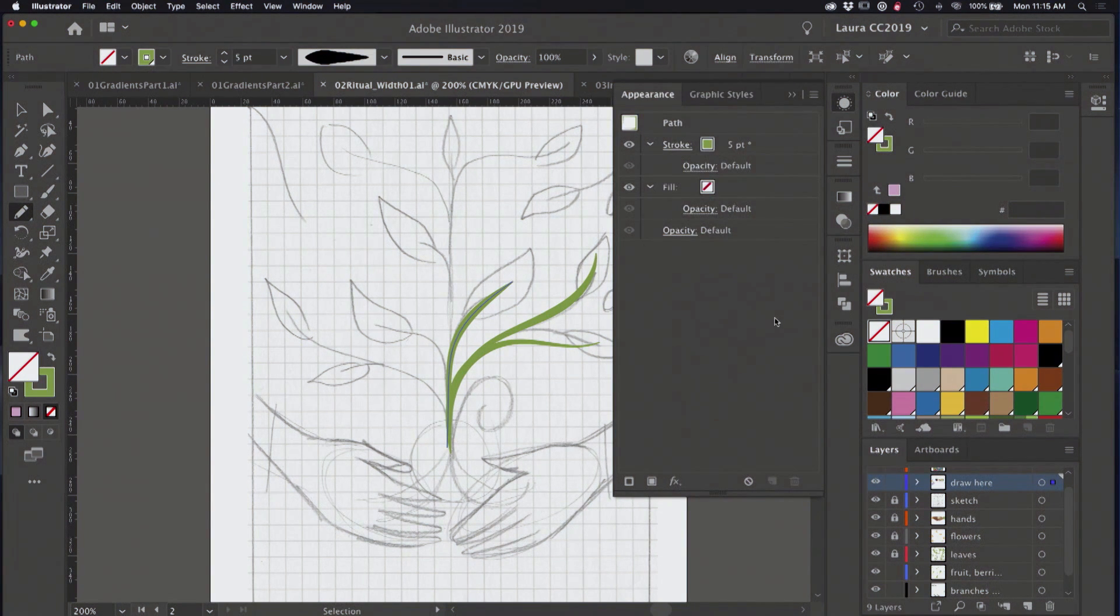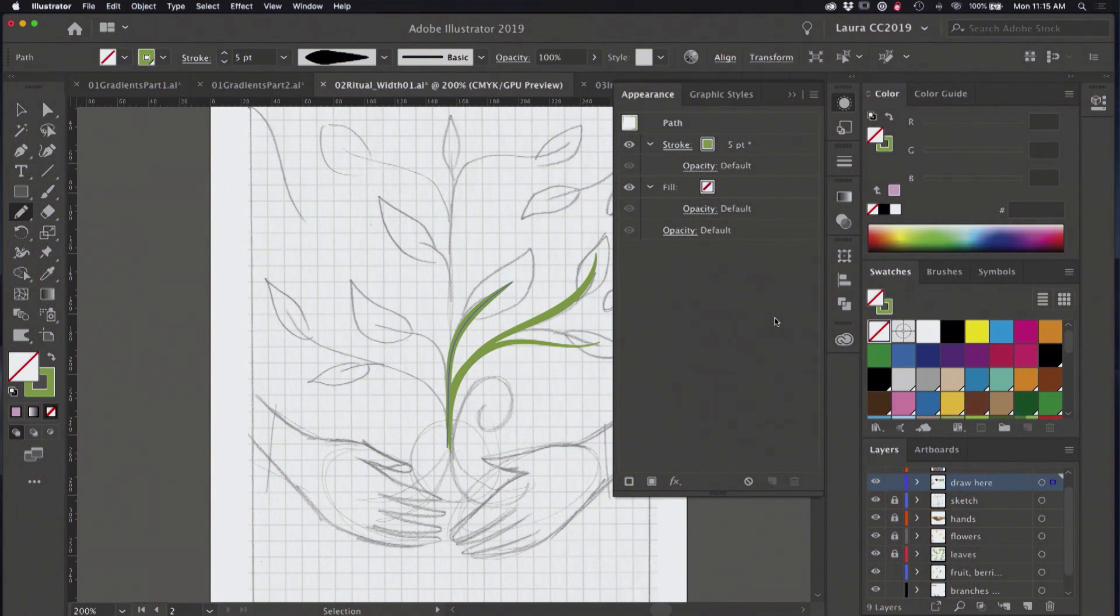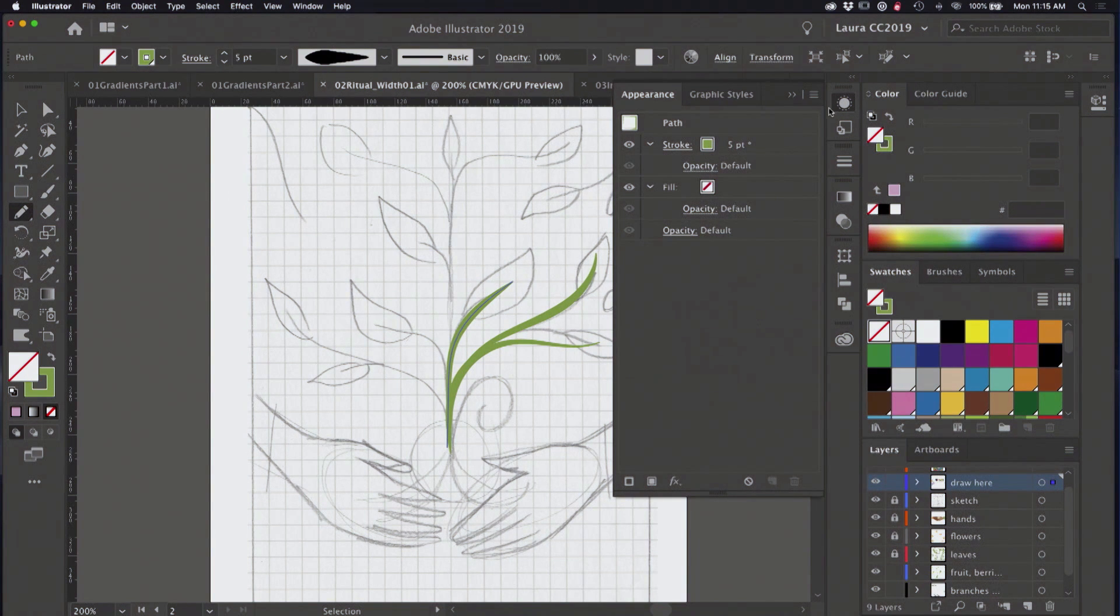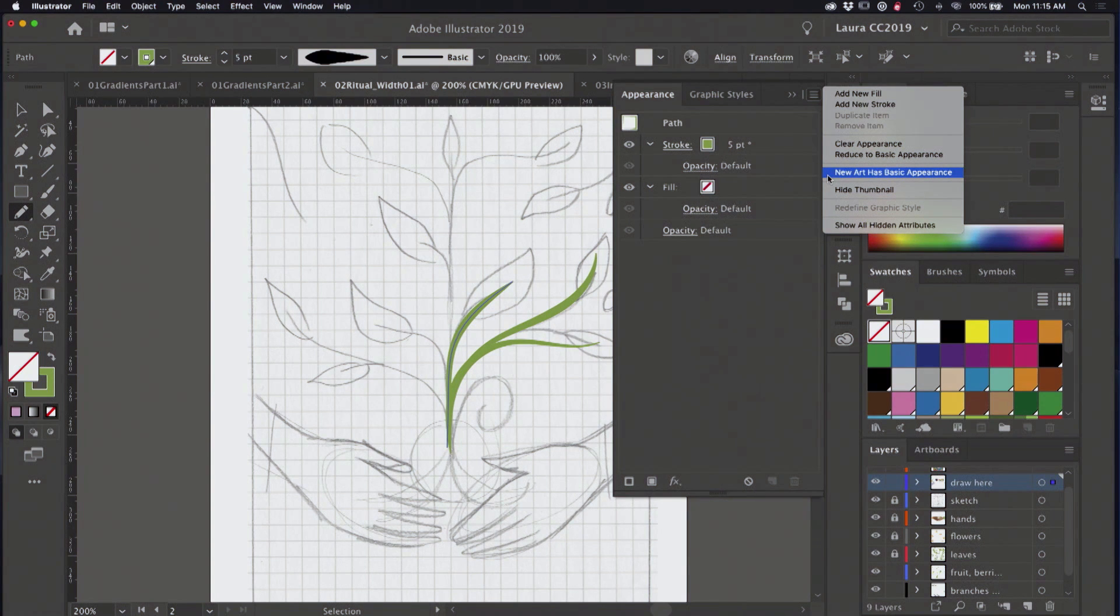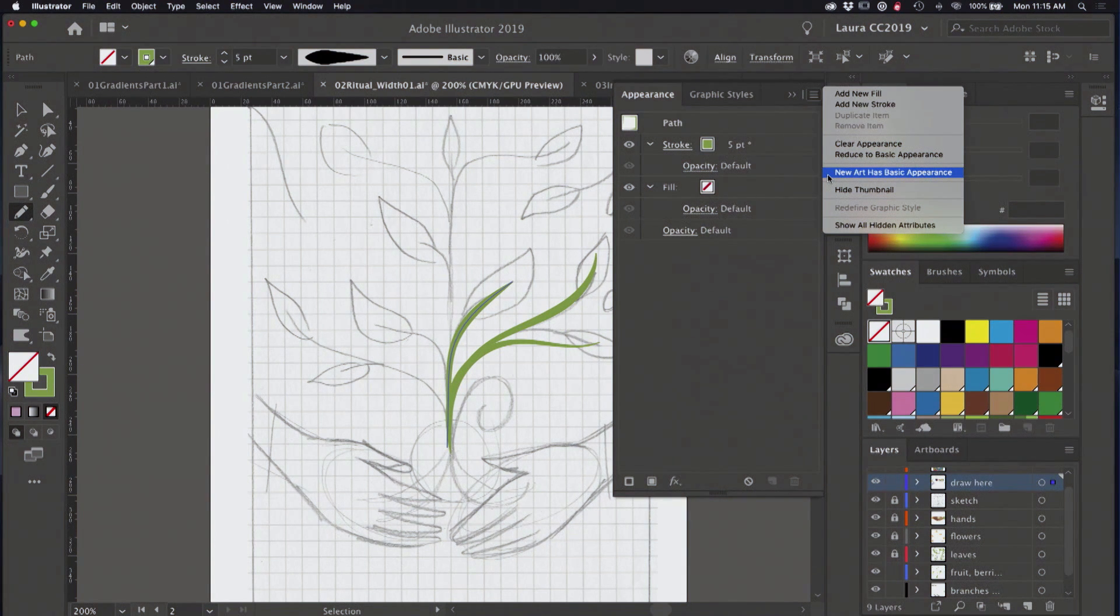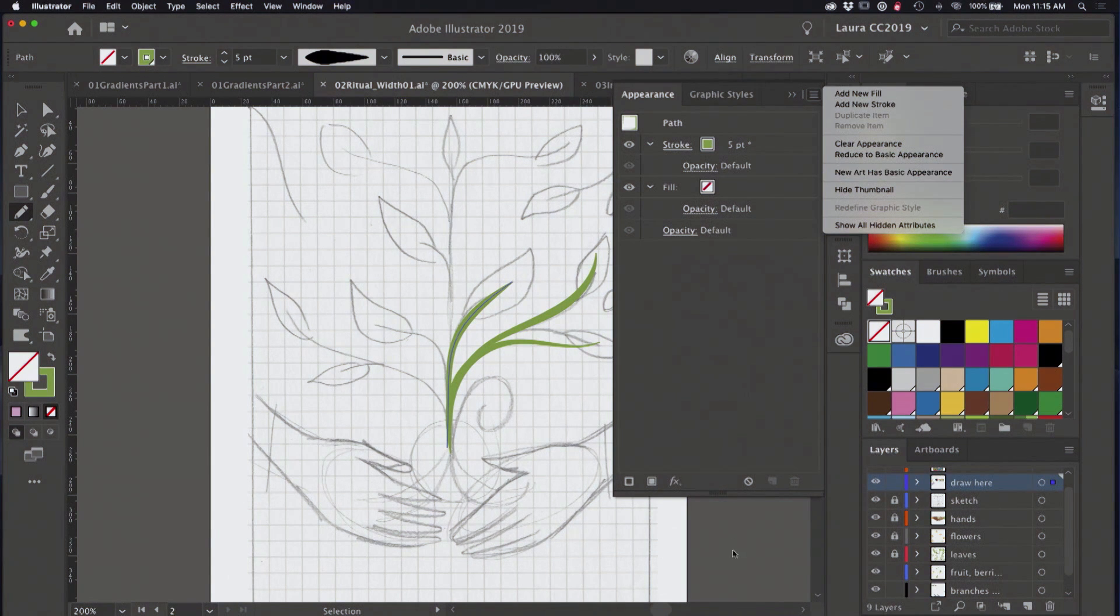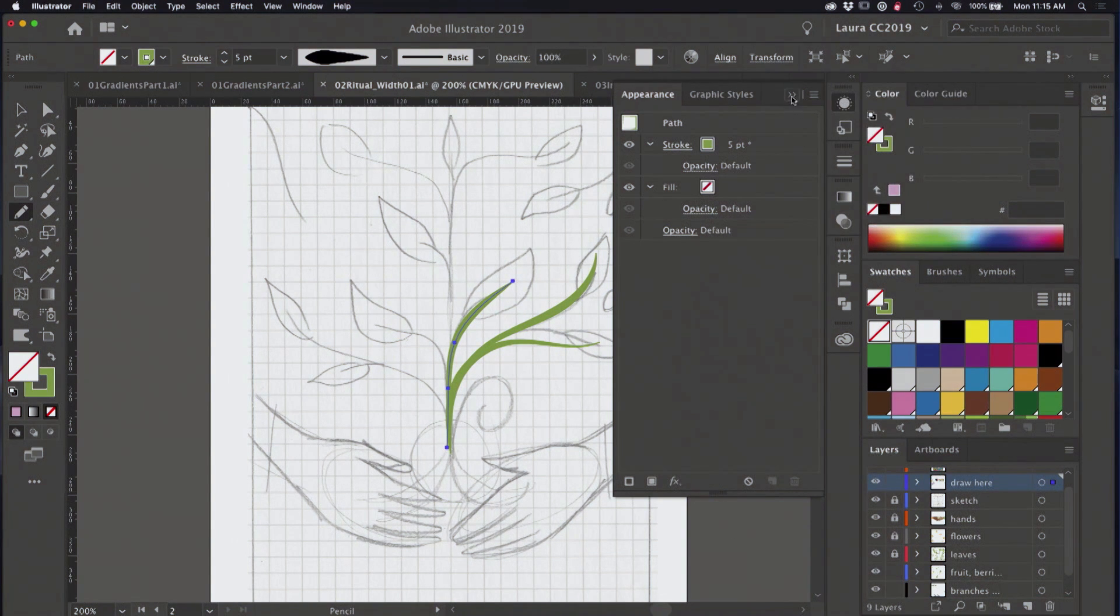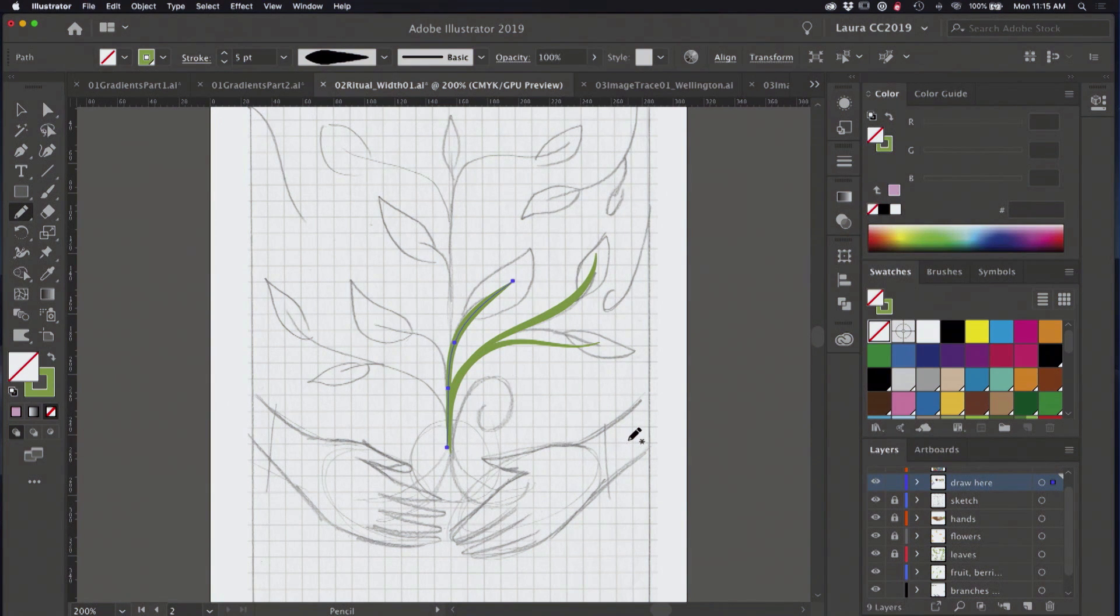So think of width profiles as appearances. They are going above and beyond that usual uniform stroke that we're used to getting by default. And right here in the options menu of the appearance panel, you see this setting here, new art has basic appearance. This is very often checked by default. Just make sure it's unchecked. We don't want basic uniform. We want to be able to draw repeatedly with the width profile that we've chosen here.